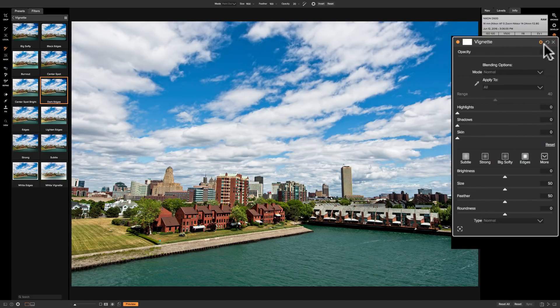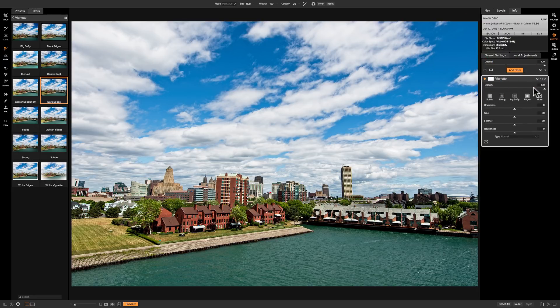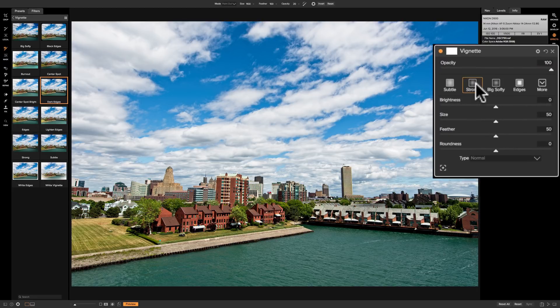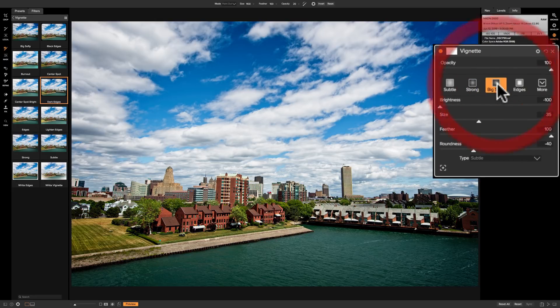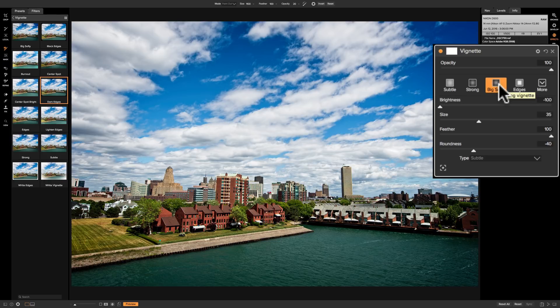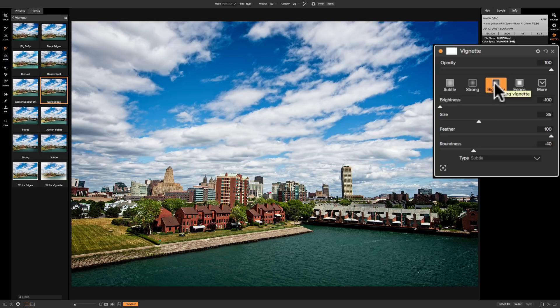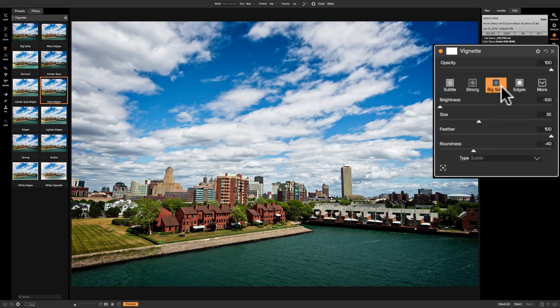So I'm going to reset that back to its default and I'm going to close down that for a minute. We're going to go back to big soft. Often I like to have a vignette that just isn't available with one vignette filter. And that's the great thing about the effects module is we could double up and triple up, quadruple up filters if you wanted to.